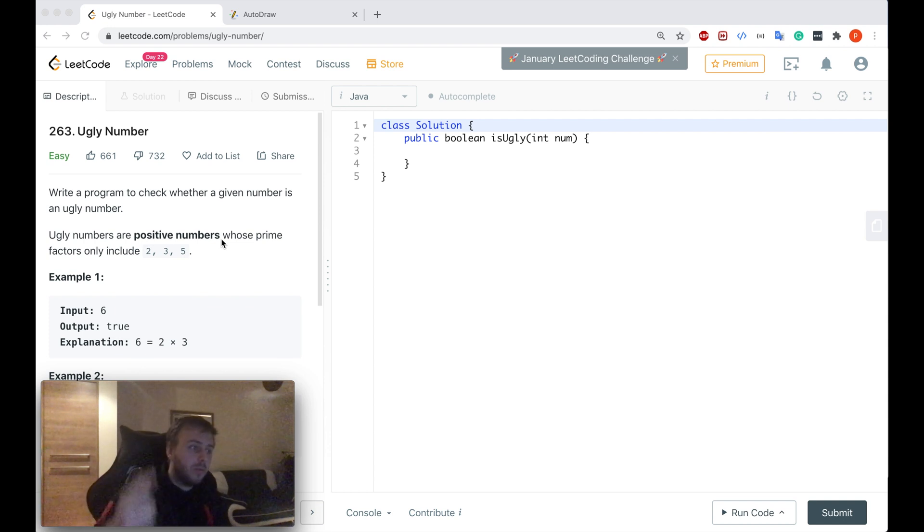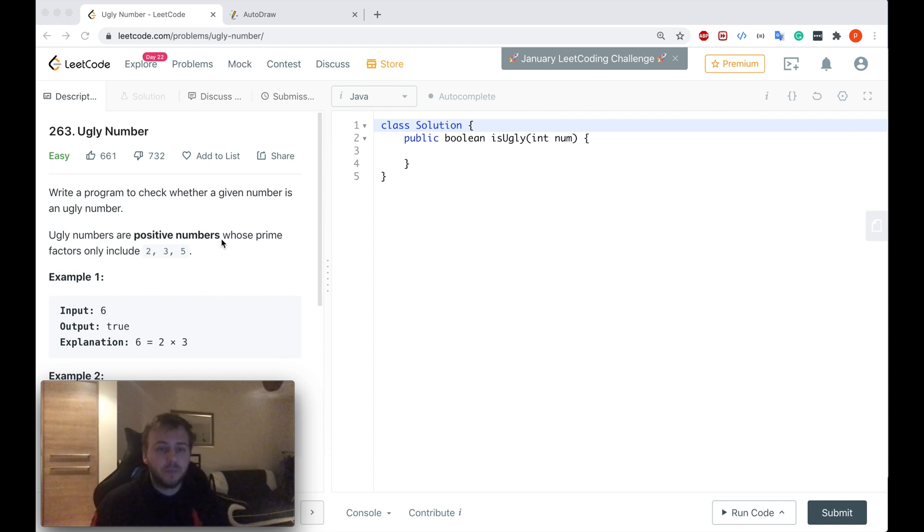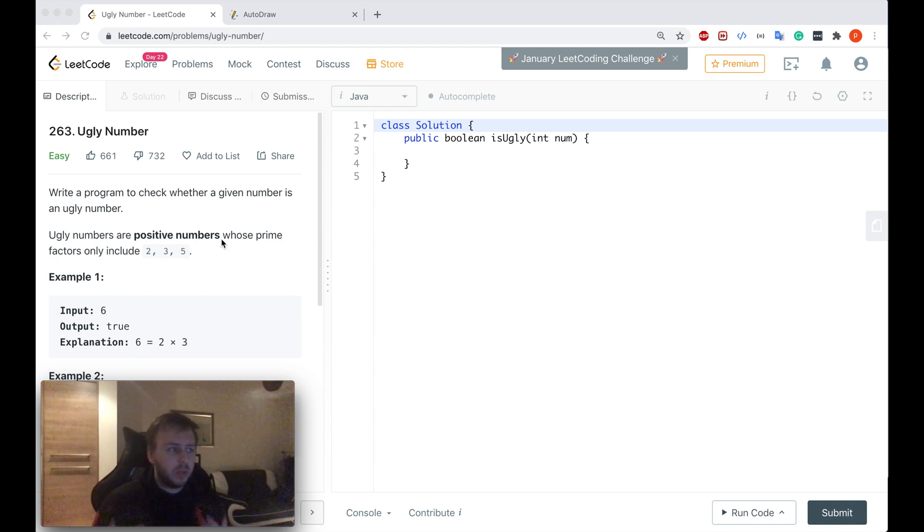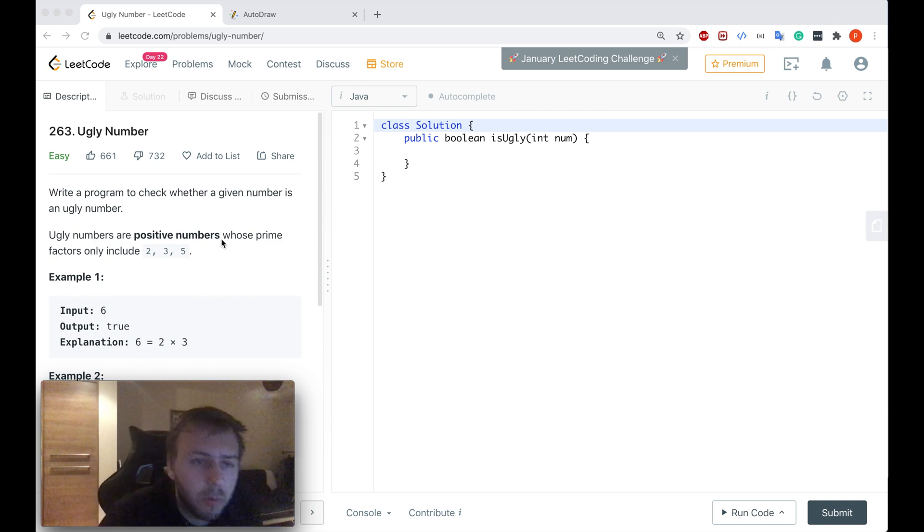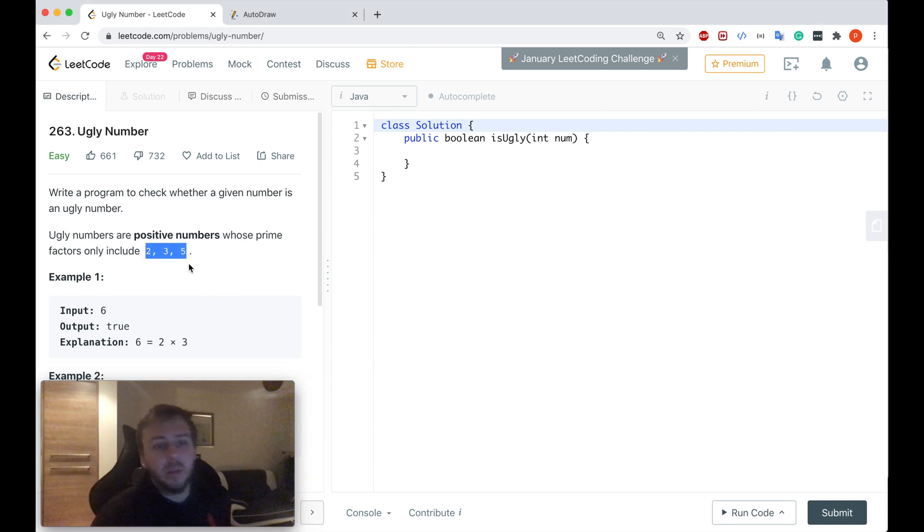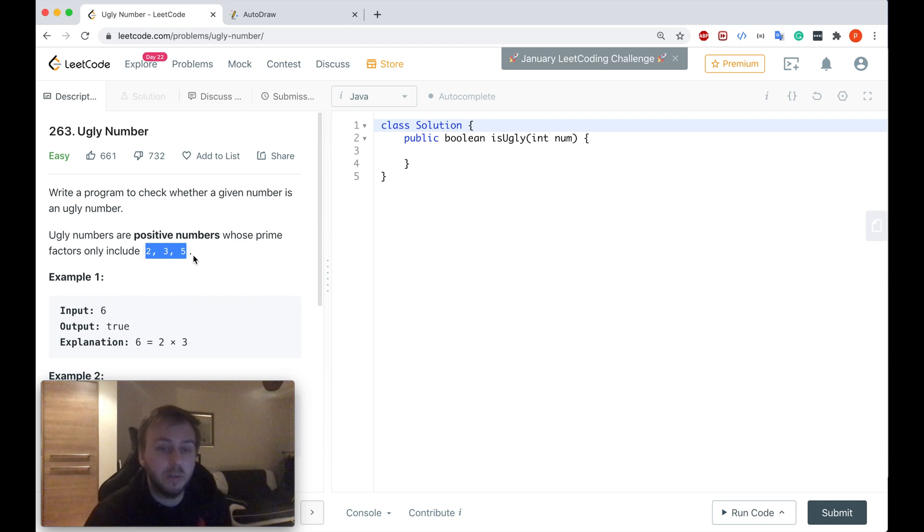For those of you who don't know what prime factorization is, it's basically finding which prime numbers to multiply together to make the original number. However, in our case, we are limited to these three prime numbers: two, three, and five only.